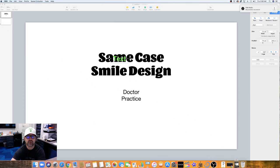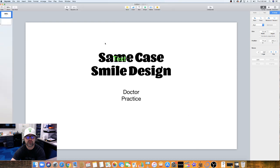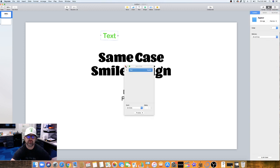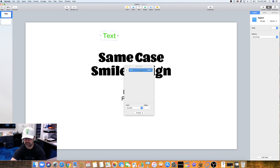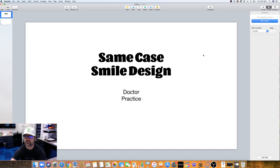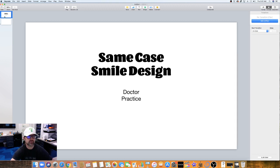Those are some of the things that are important here. Animation — if you're going to use Keynote to actually show the presentation to the patient, this is where it matters. I'll go ahead and delete that text box.